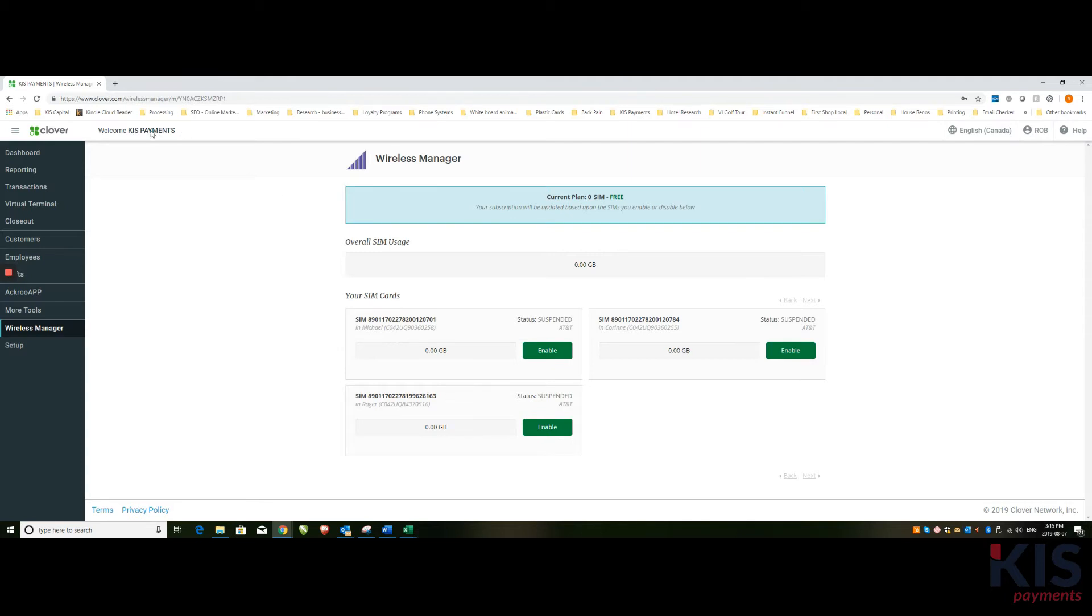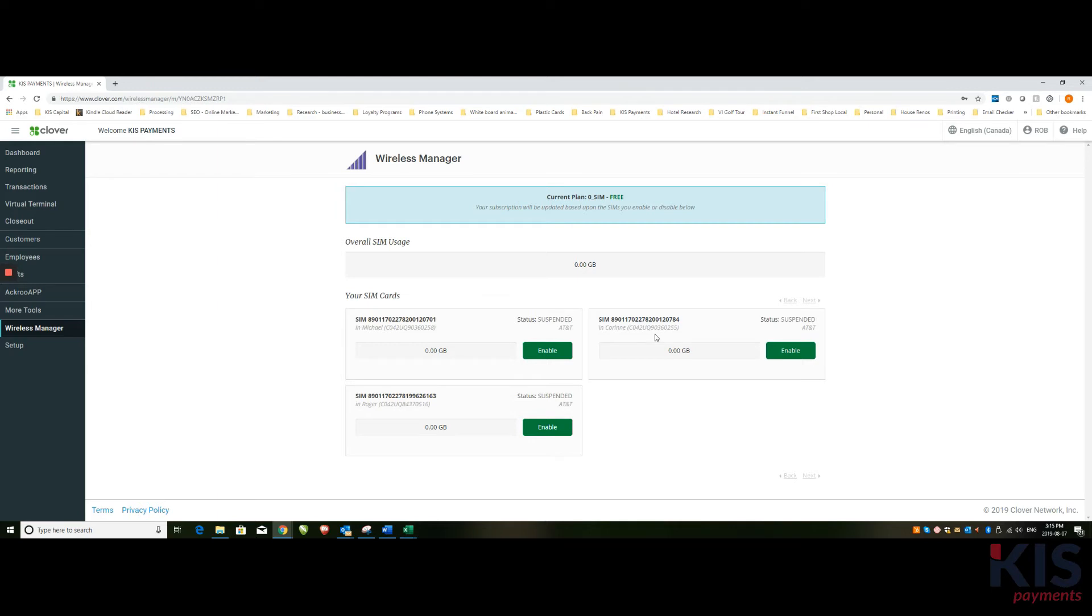And when you open it up, you will see all of the Clovers that are part of that merchant ID. So under your business name, however many Clovers you have, you'll see them identified by their own SIM card. So you'll also see the corresponding serial number. The serial number can be found by opening up the paper slot inside the Clover, or you can go to the device itself and look up under devices when you log in as an admin.